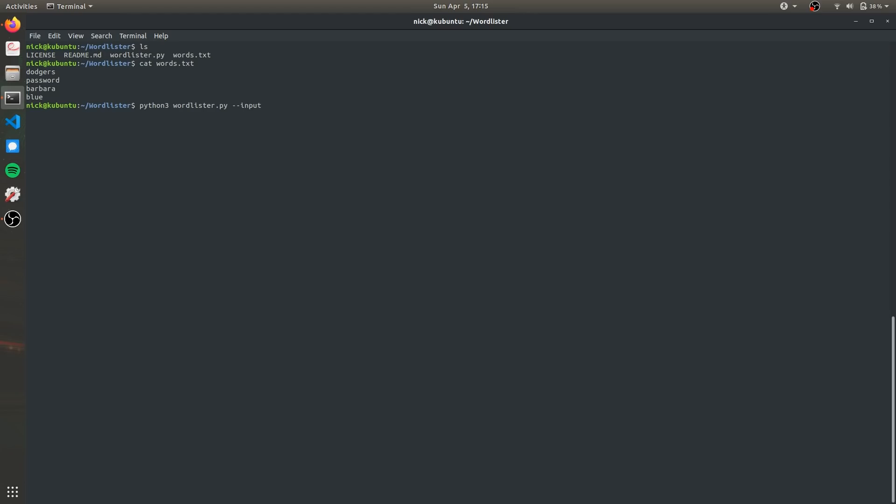The next required argument is --perm and this is the maximum number of permutations that will be included in each password. And so what it means by that is every password is going to use a combination of these four words and so if we set our maximum permutations to three it's going to use a maximum of these three words per password.